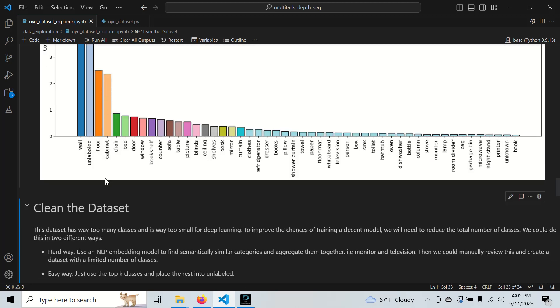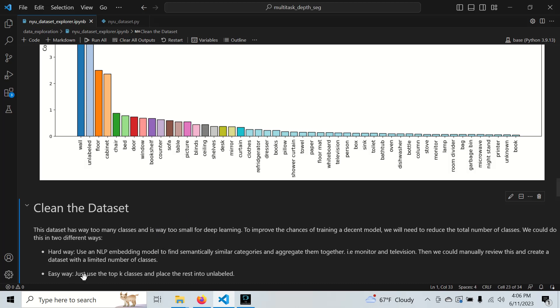The hard way, or probably the most interesting way, is to use some kind of NLP embedding model through natural language processing to find similar categories to aggregate them together into a single class - like taking television and monitor and merging that together, maybe labeled as monitor. The easy way is to use the top K classes, top 50 classes, and throw the rest into the unlabeled category.